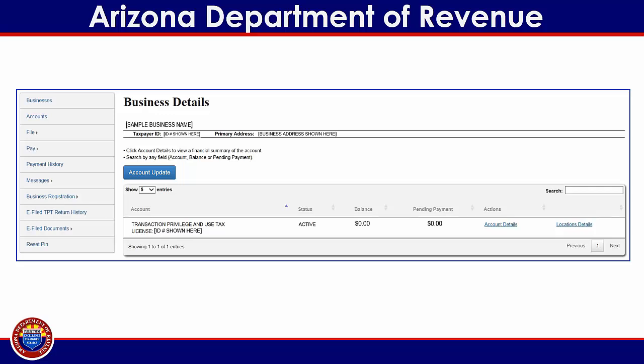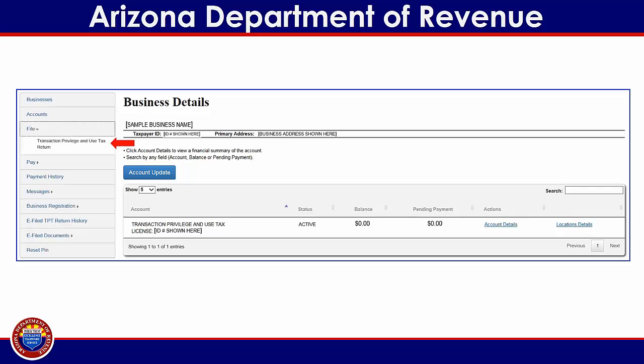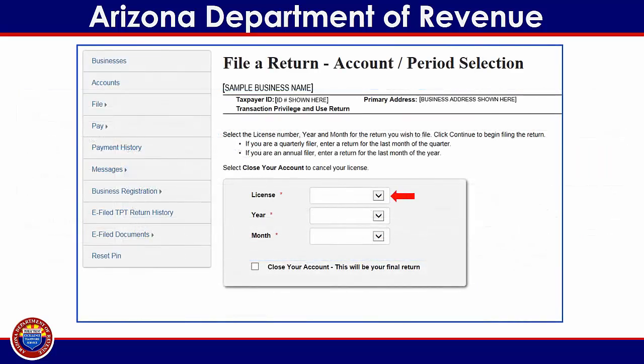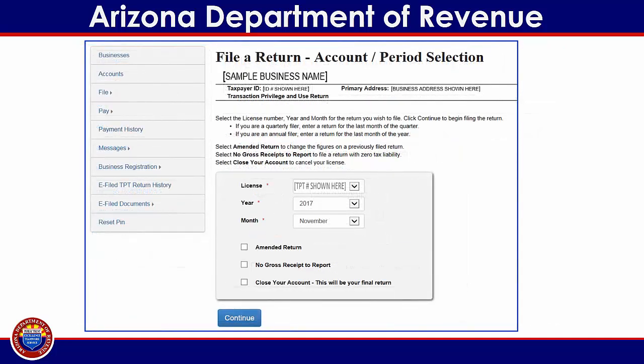You may also notice that the menu options on the left side have expanded to include the option to file. When you have finished reviewing your business details, select File, then select the type of return you wish to file from the submenu. On this screen, you must select the license number, year, and month for which you wish to file. This will prompt additional options to appear.